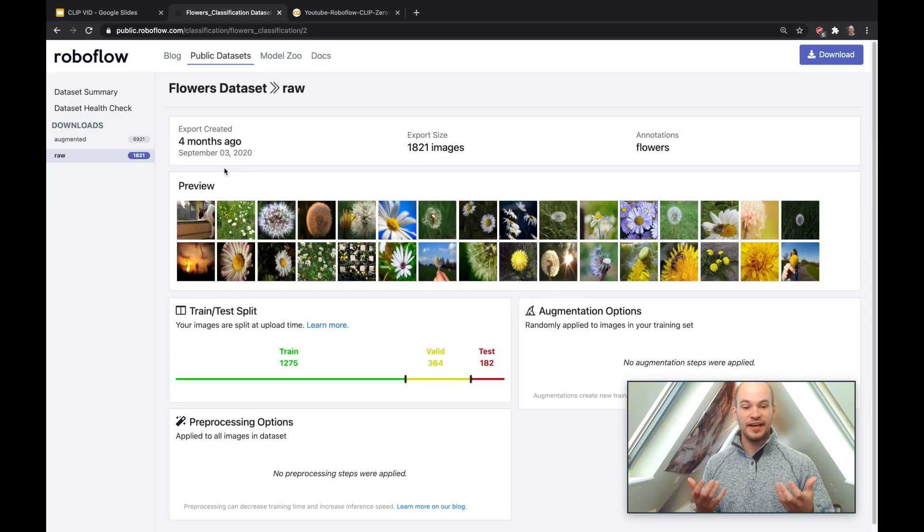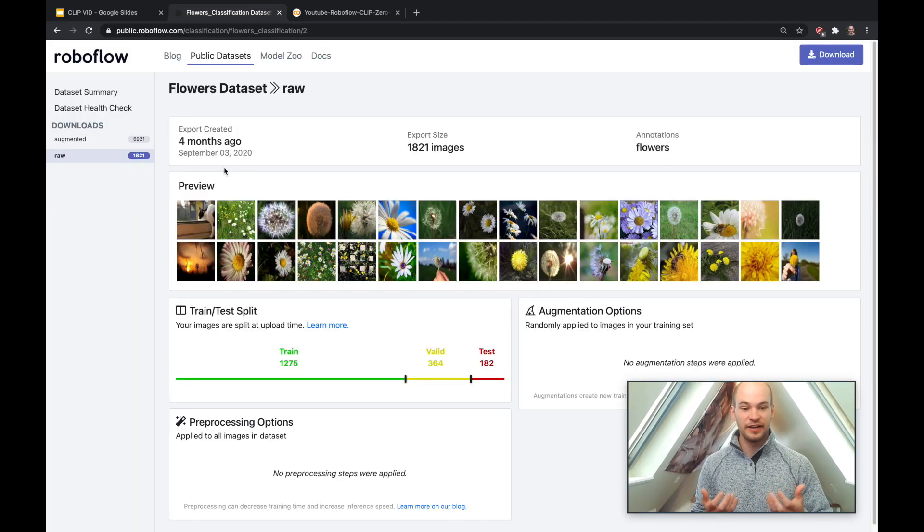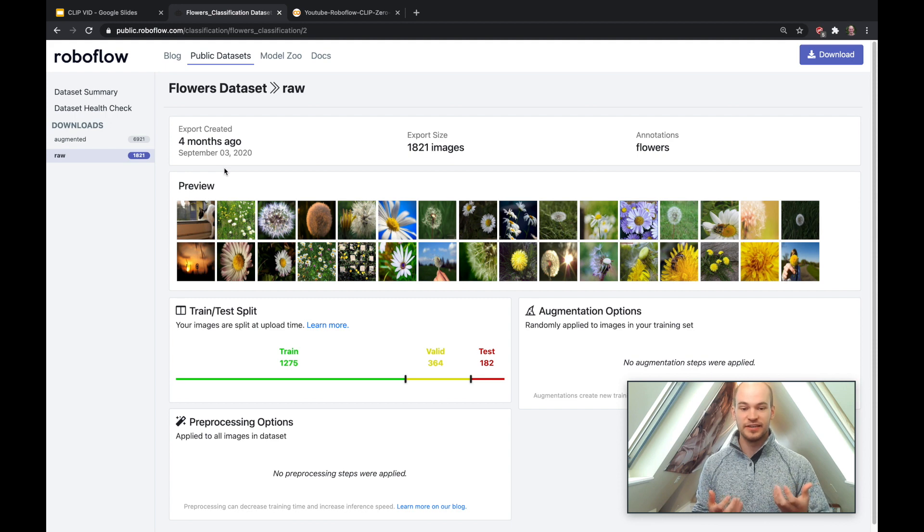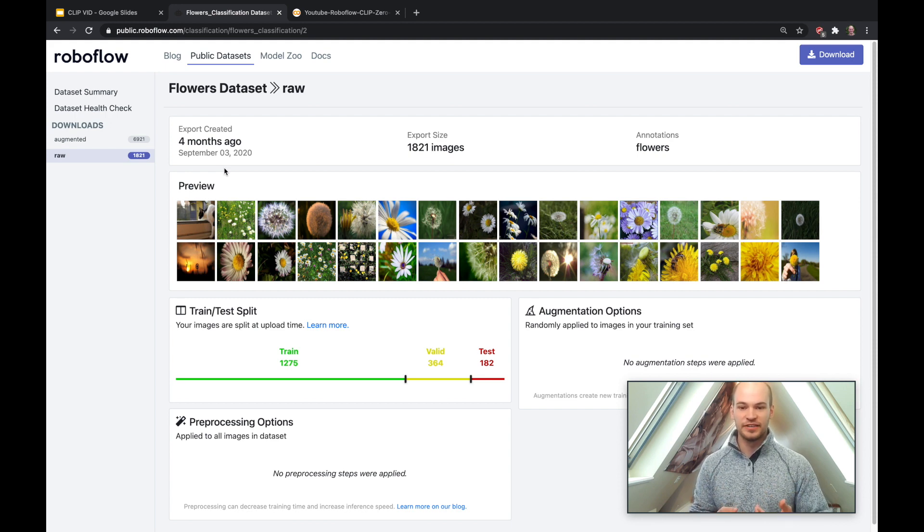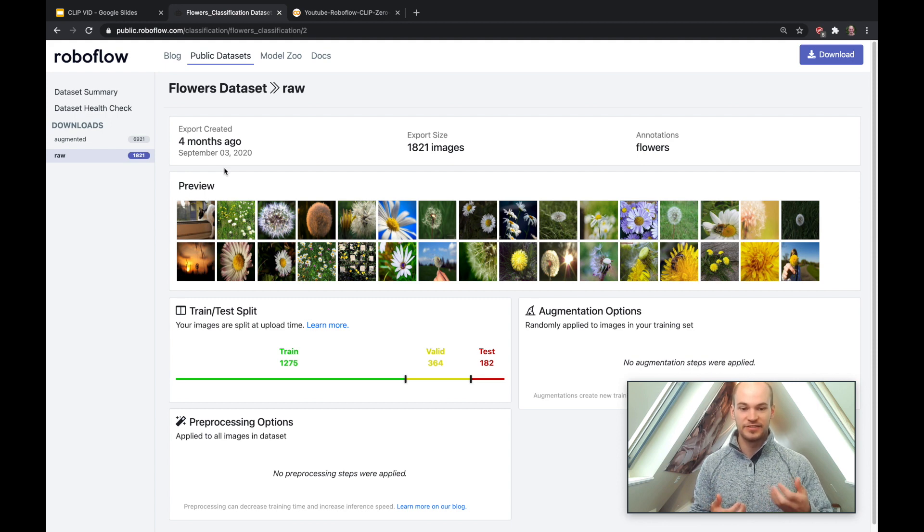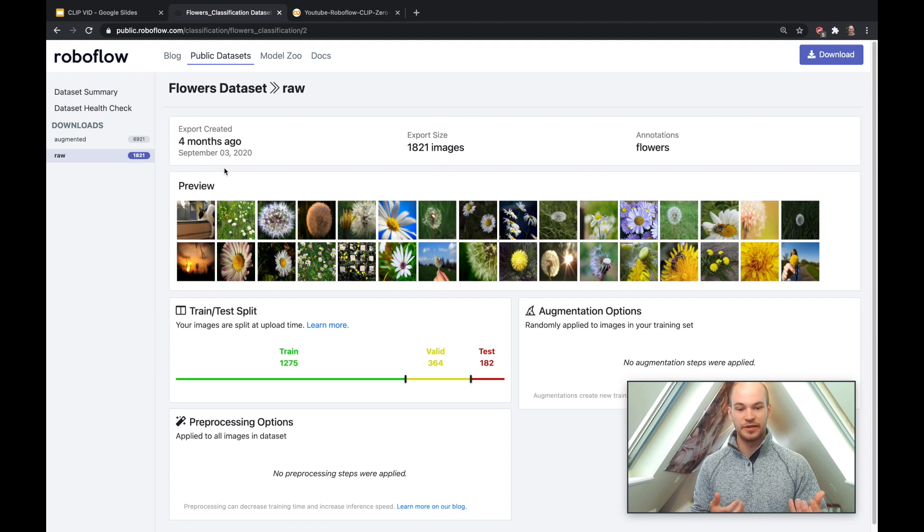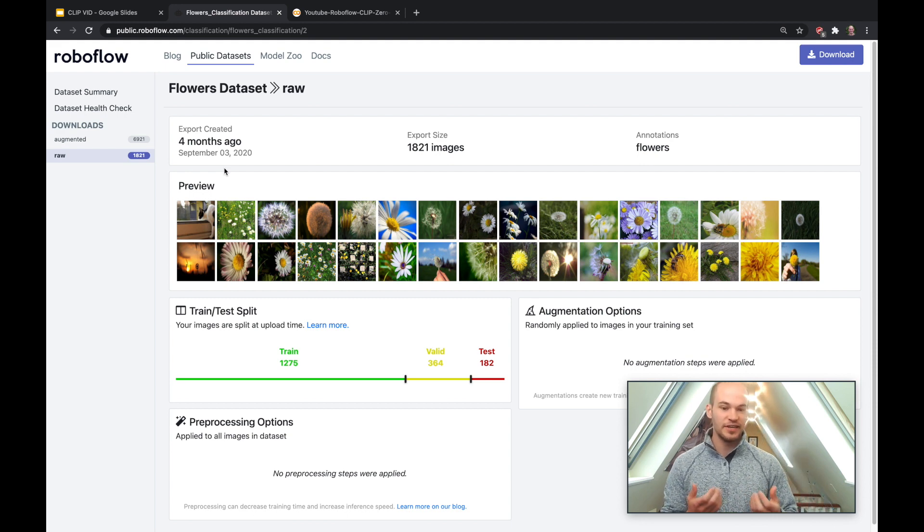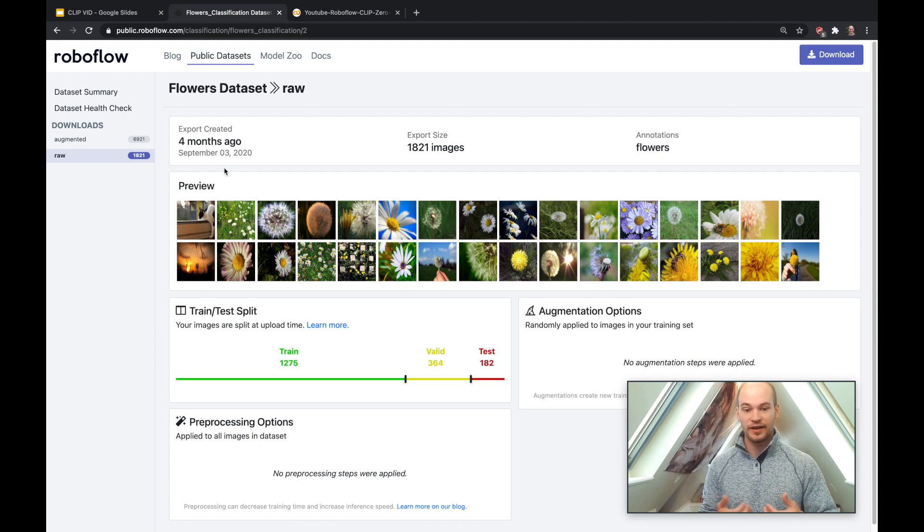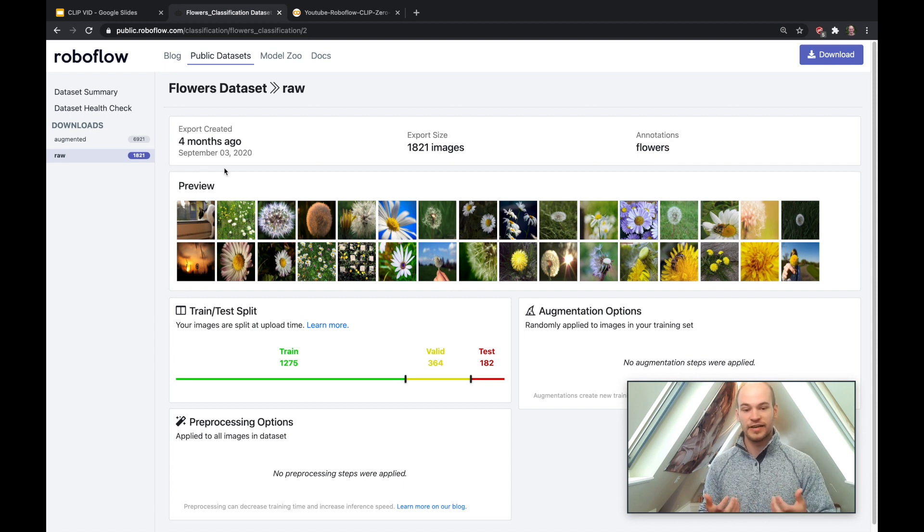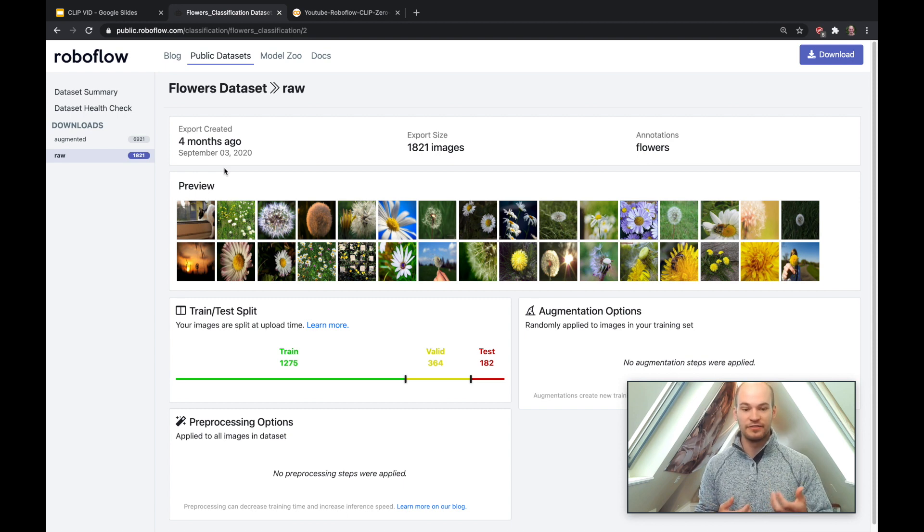So the task we're giving CLIP today is to try to identify the difference between a daisy and a dandelion just like you and I would. So the way we would do this is we're going to show CLIP 1800 images of daisies and dandelions in this dataset and we're going to see what test predictions we get back. So this flowers dataset is hosted publicly on Roboflow and we have a lot of other datasets up there too if you want to try out different datasets on CLIP.